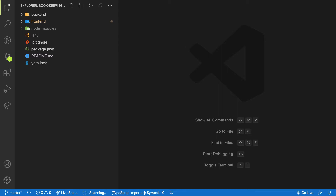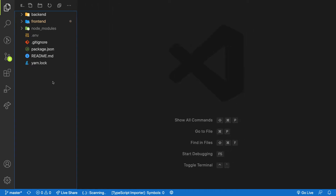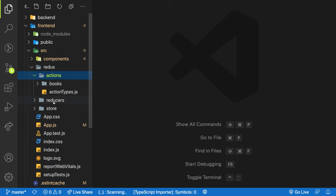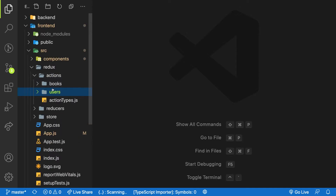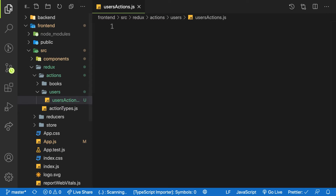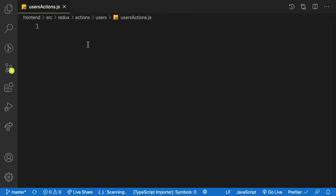Before we can get started, we need to create our action to make a call to our back end. Inside my front end under src/redux/actions, I have only one action called books. Let me create a new folder called users and inside it create a file called users action. An action simply means it is a way of causing a change in state inside your application.